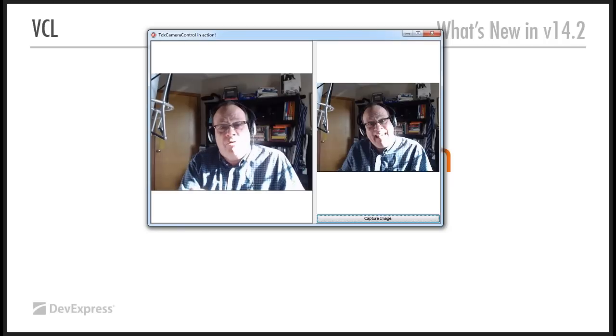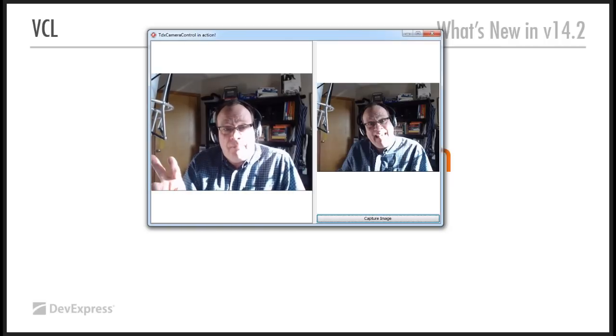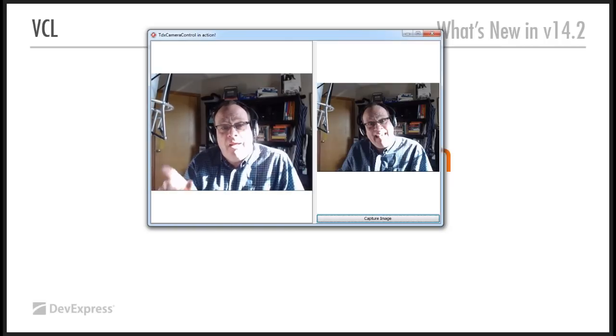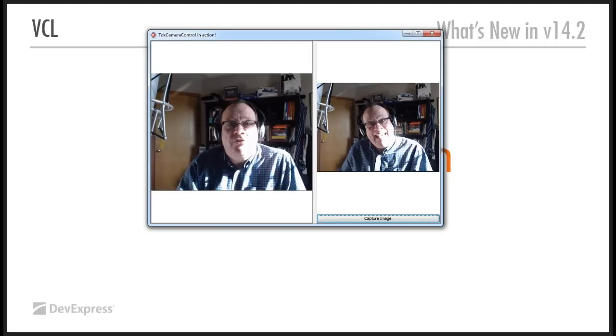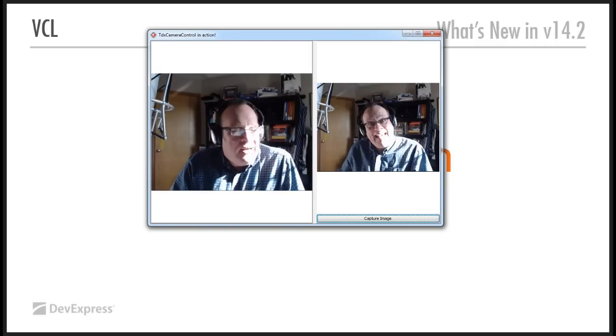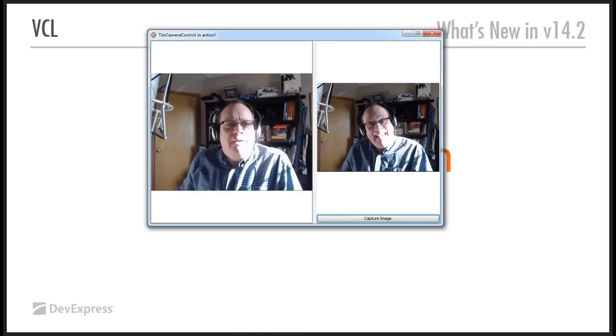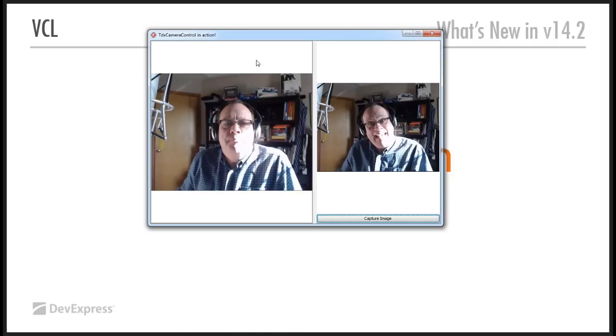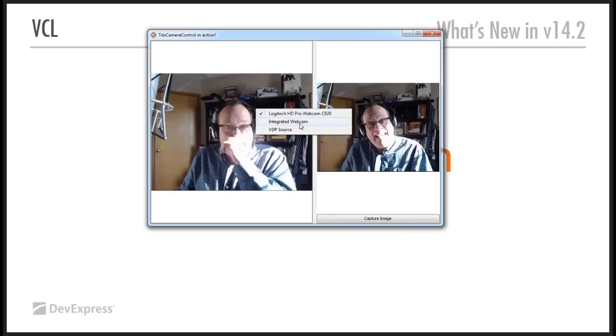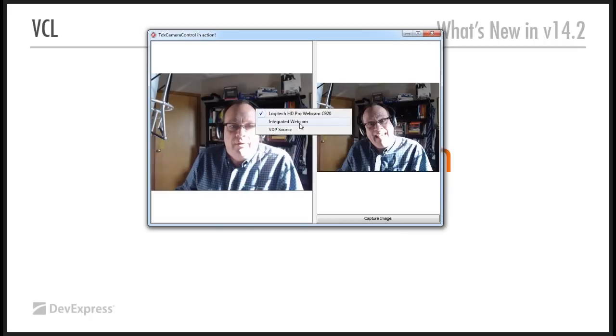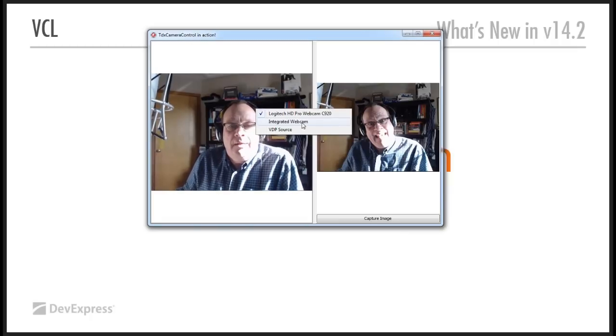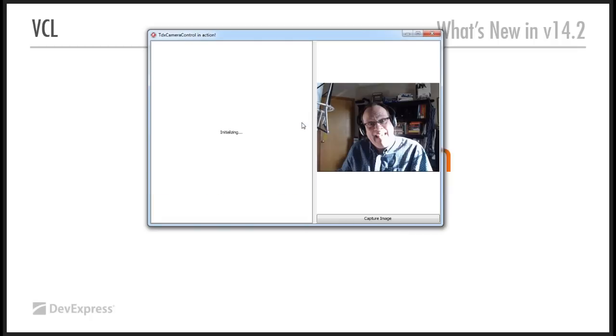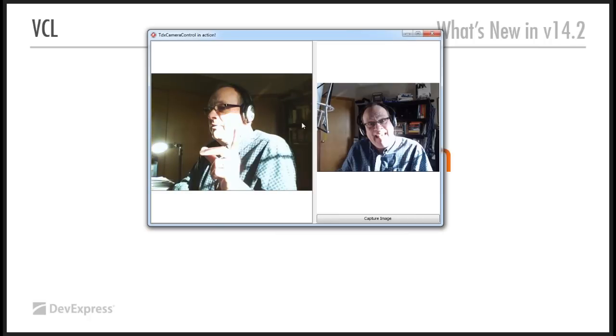The default properties are properly set. On this particular laptop, for example, I actually have two cameras. I have this camera we're using at the moment, which is a Logitech something or other. And I also have the embedded webcam. So, let me click on here. So, I just basically right-clicked on the window.